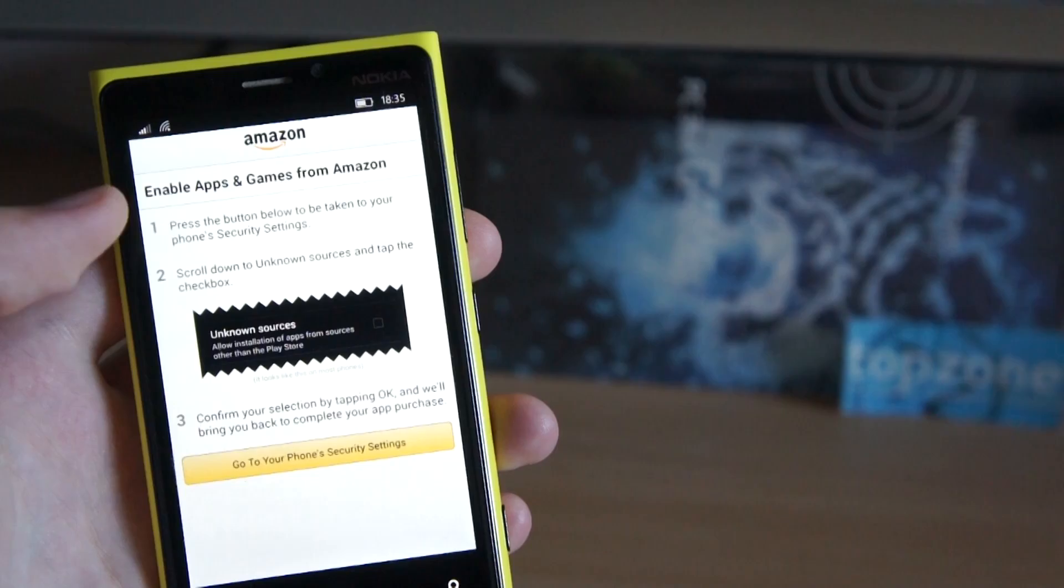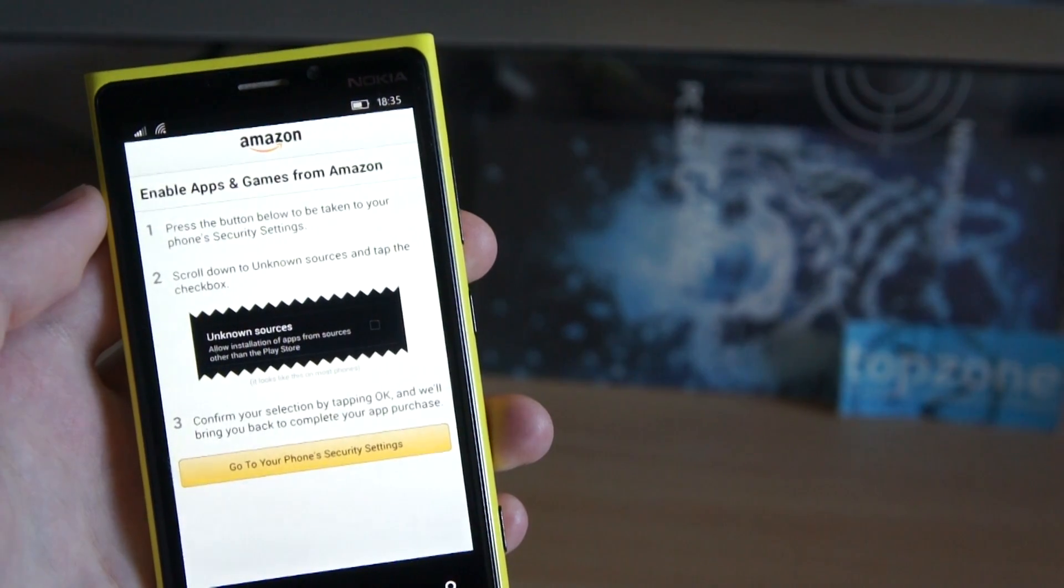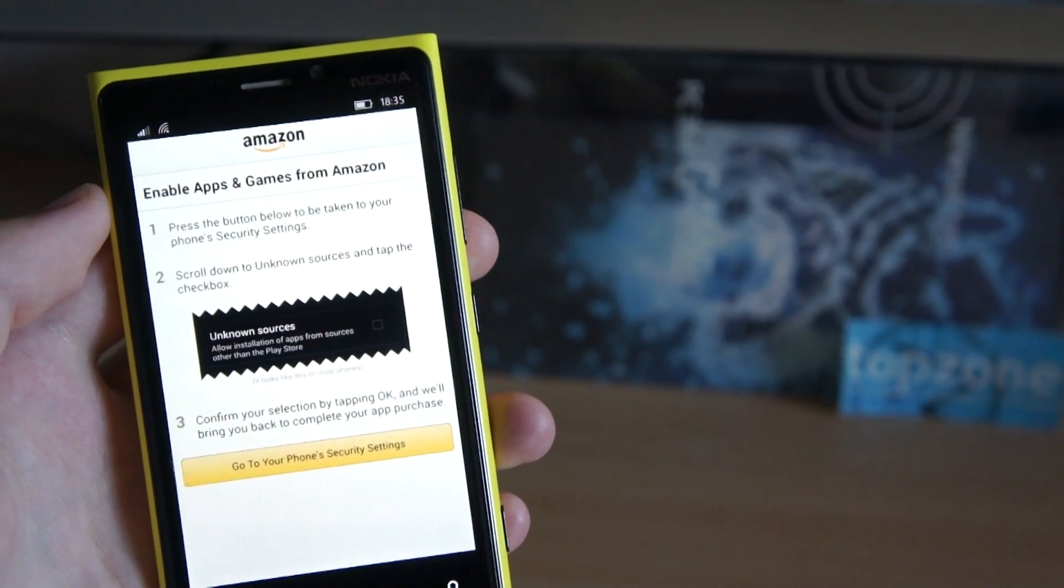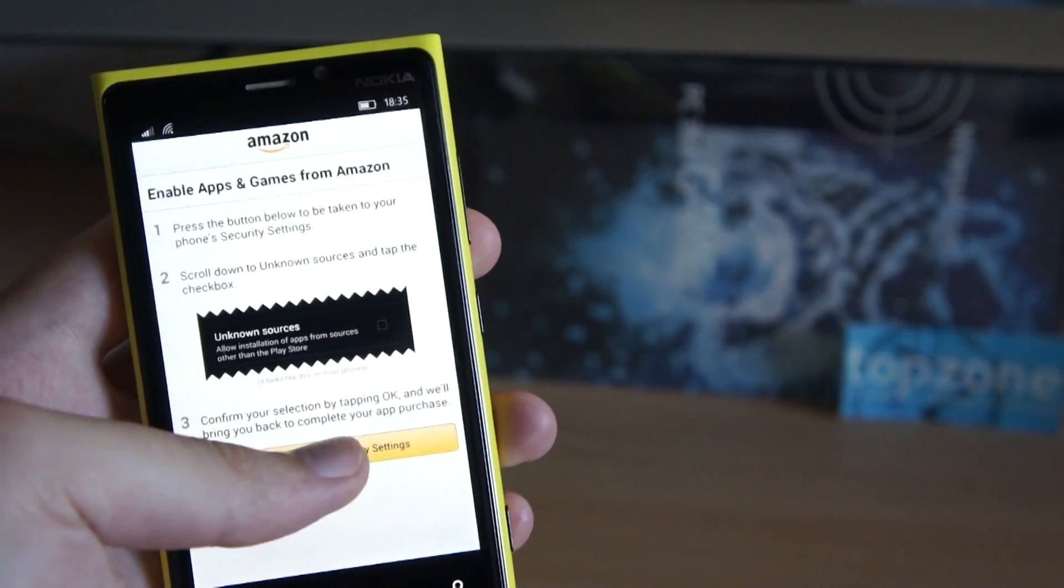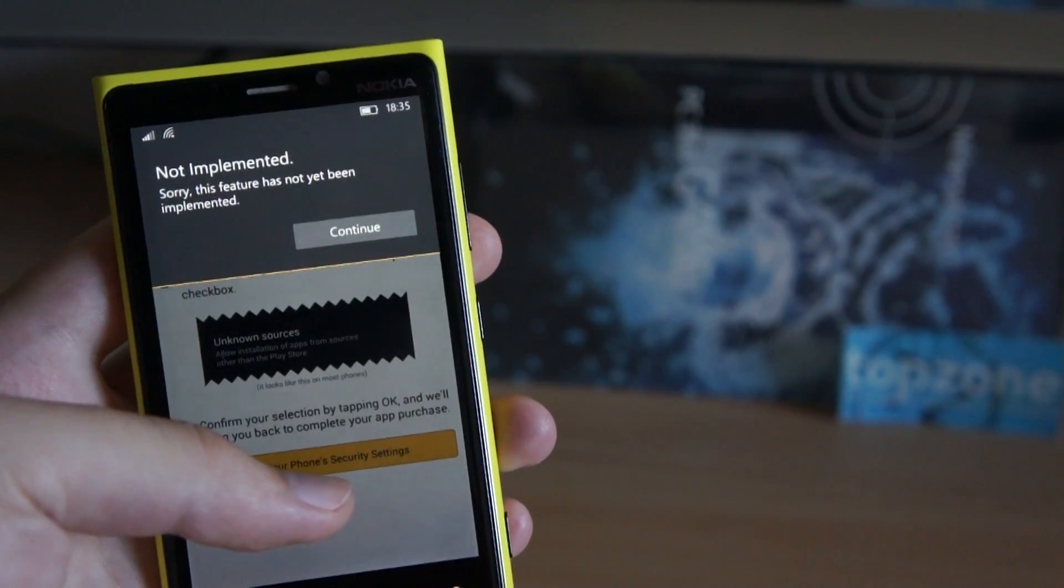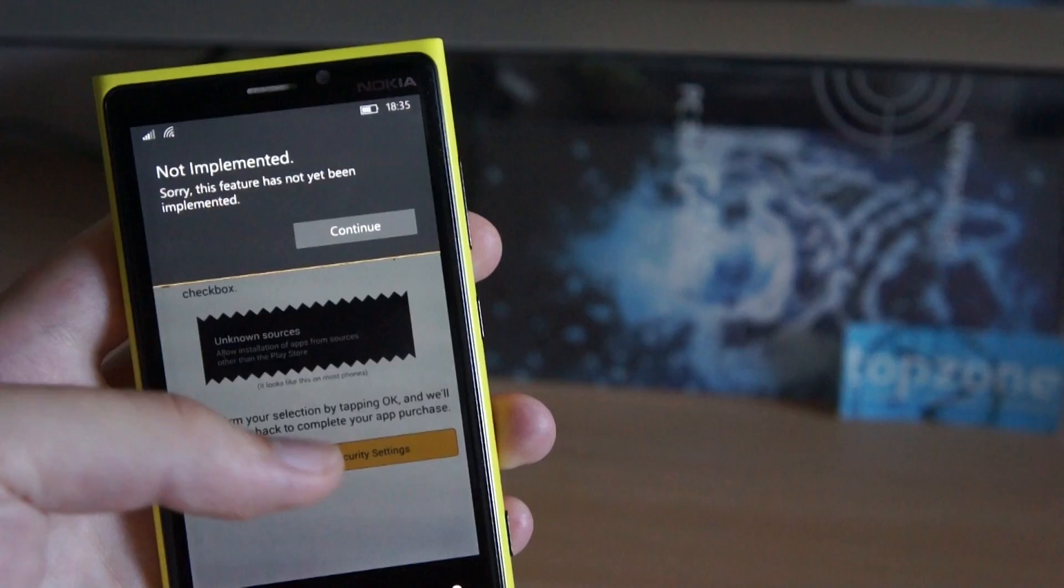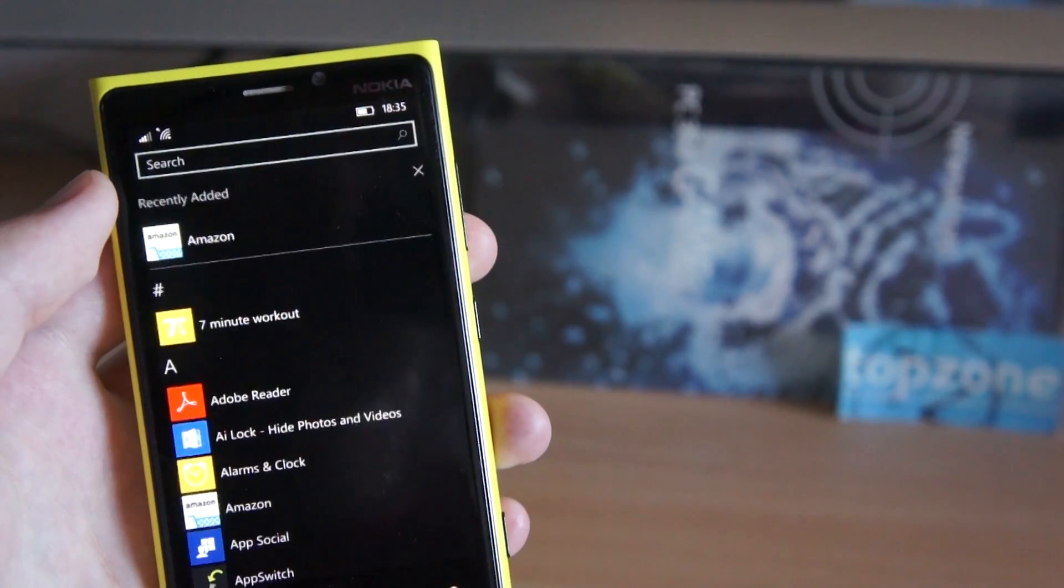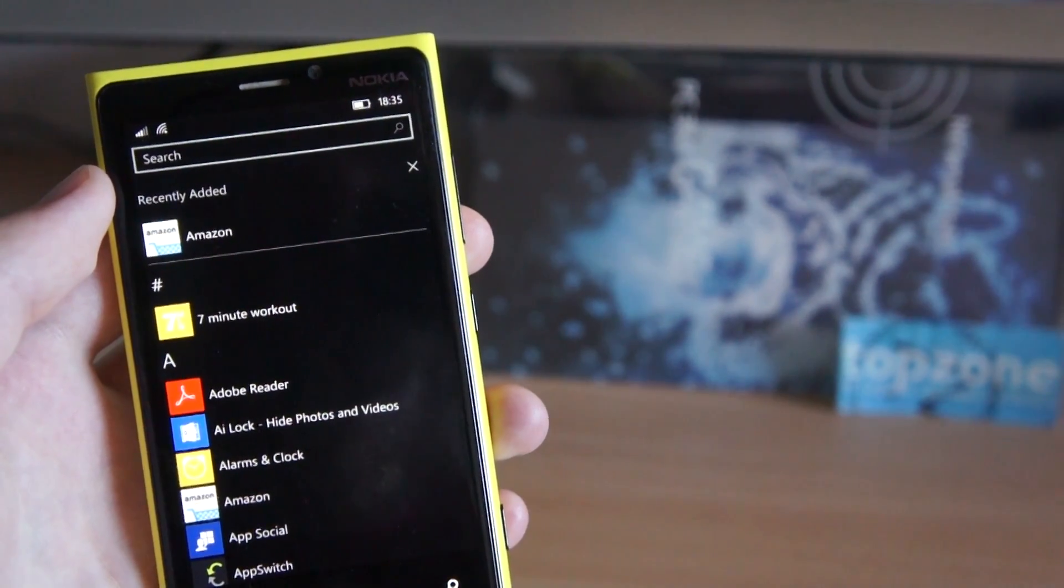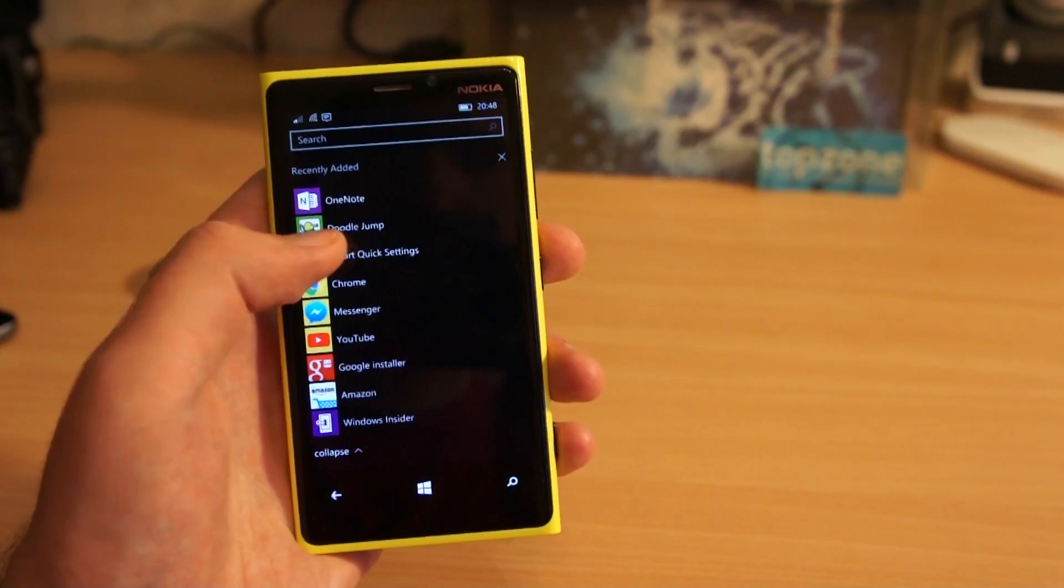And it asked to allow install apps from unknown sources, and I couldn't find Android settings on Windows.